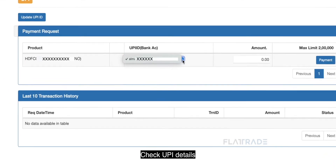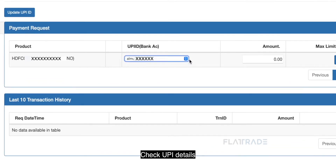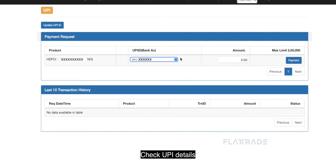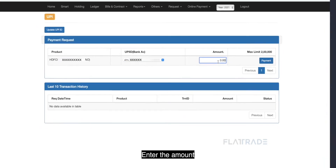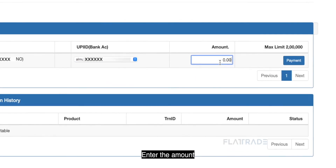Please check the UPI details. Enter the amount.